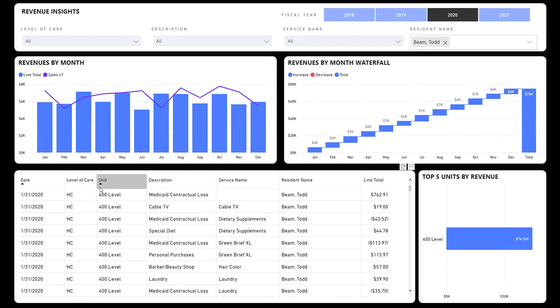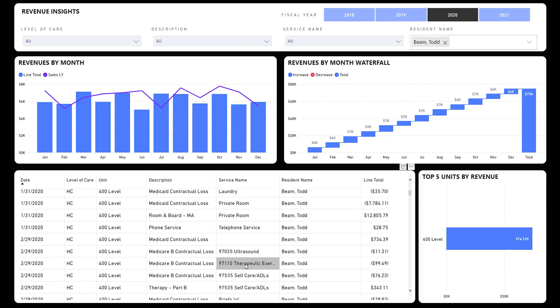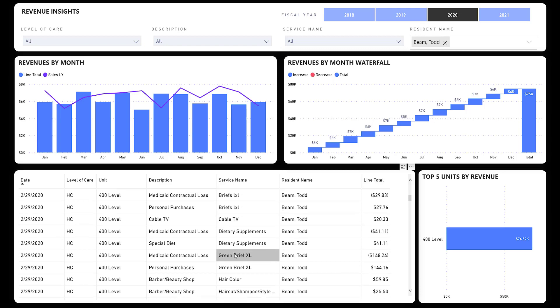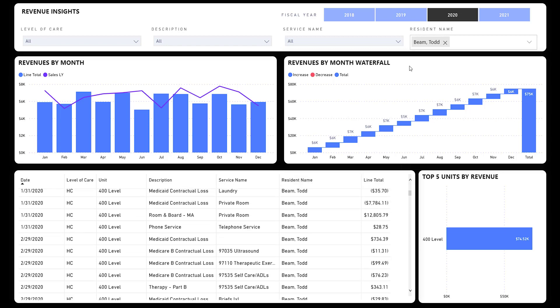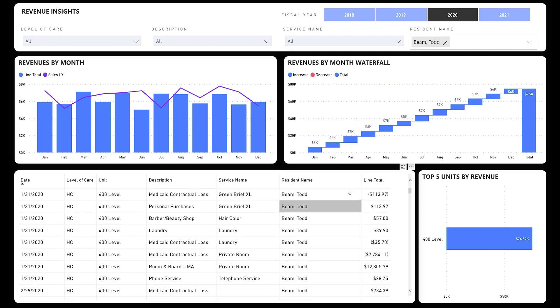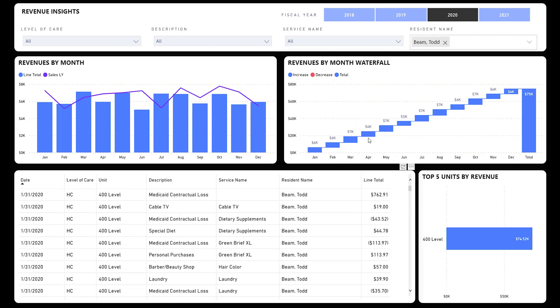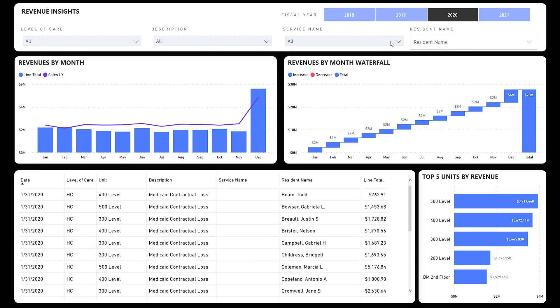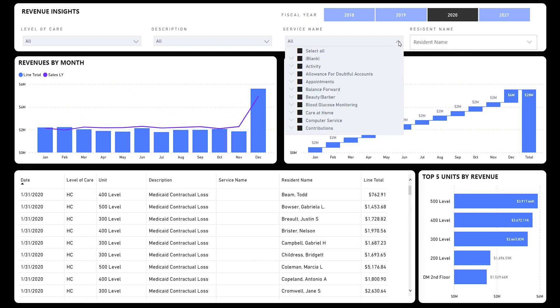The one thing this one provides over the other tab is you now actually have it by resident. So I can actually go up here under resident name, search for who I'm looking for, click on it, and it's going to give me all of their revenue transactions for the selected year and month to month, and comparison to that resident in the prior year and what revenue we got from them as well.